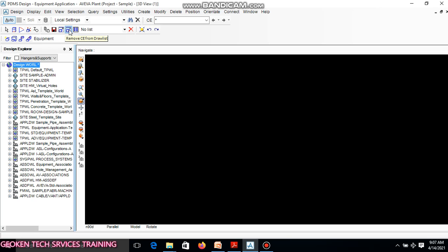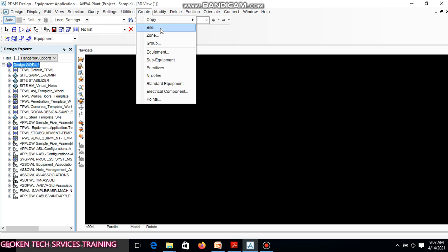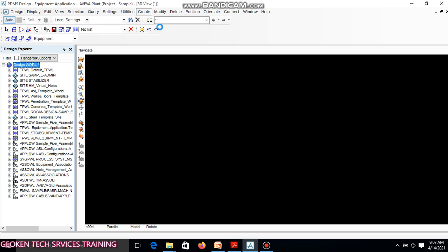In PDMS, we have equipment application. We have a sequence, a chronological shade, that is used in PDMS when you want to design an equipment. The shade is from World. After World, you go to Site. To move to Site, you select the World, come to Create, and click Site.